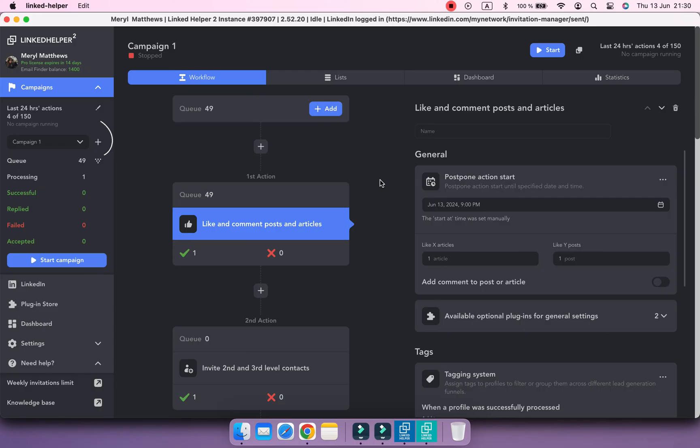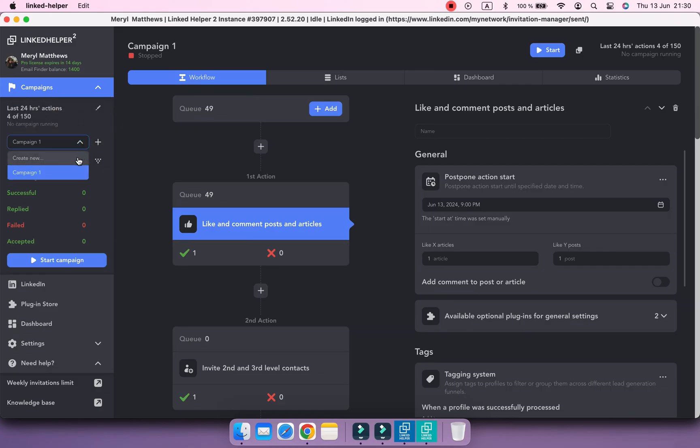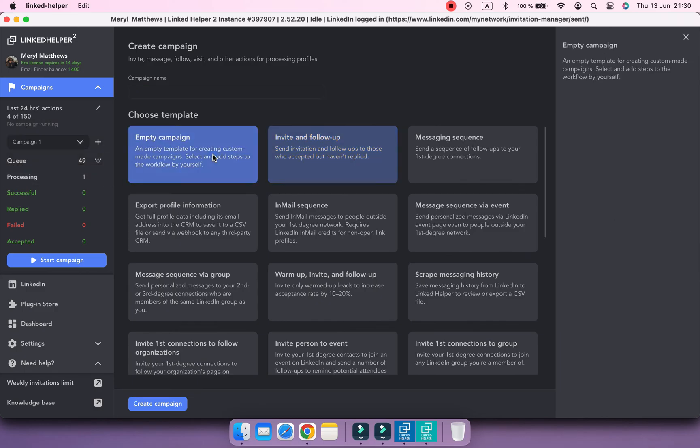If you want to create another campaign, use the plus icon located next to the campaign's name. Or open the drop-down list and choose Create New. Campaigns are easily created from scratch. Select Empty campaign to build a workflow that suits your needs.